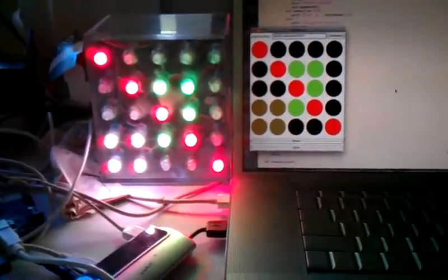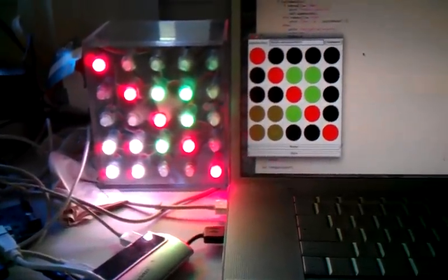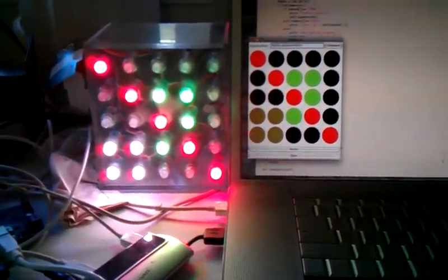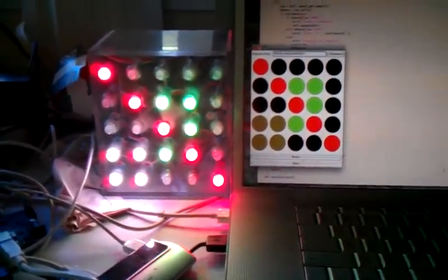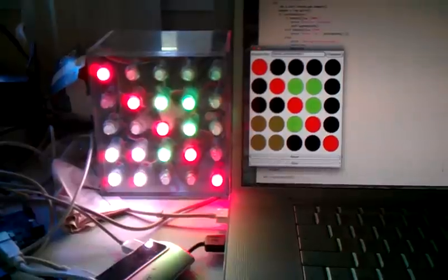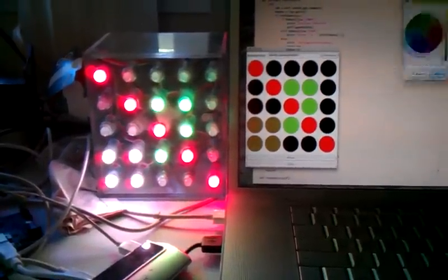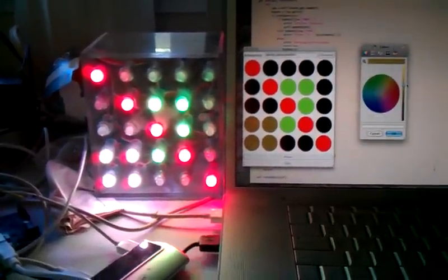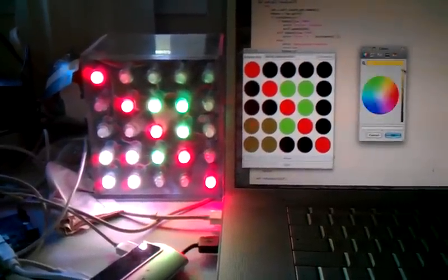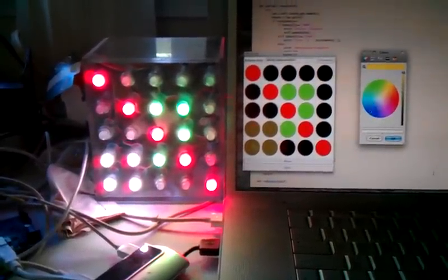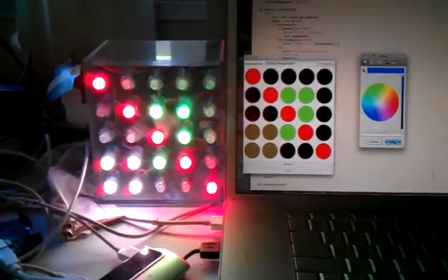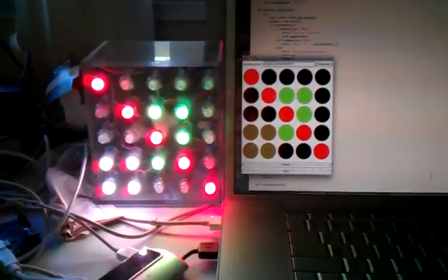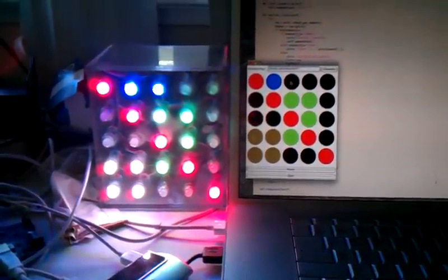But still, I'm able to pull up whatever RGB color values I want and send them over to the light. So let's put in a little blue.